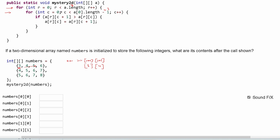We start at row zero, column zero. Inside the if statement we compare index [0][1] with index [0][0]. Index [0][1] is four, and it has to be greater than index [0][0] which is three. Four is greater than three — that's true — so our current index [0][0] is now set equal to the next index value, which is four.